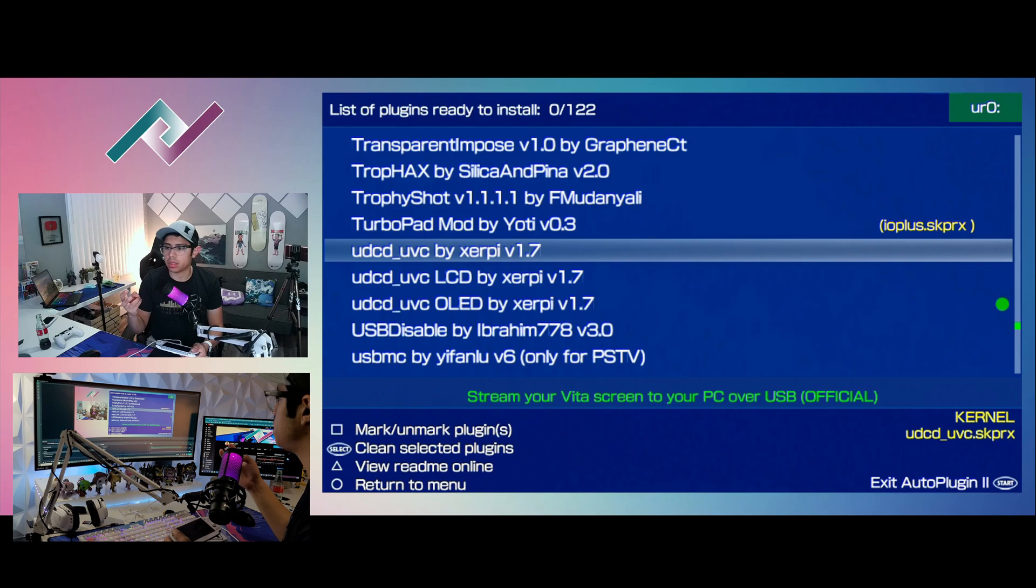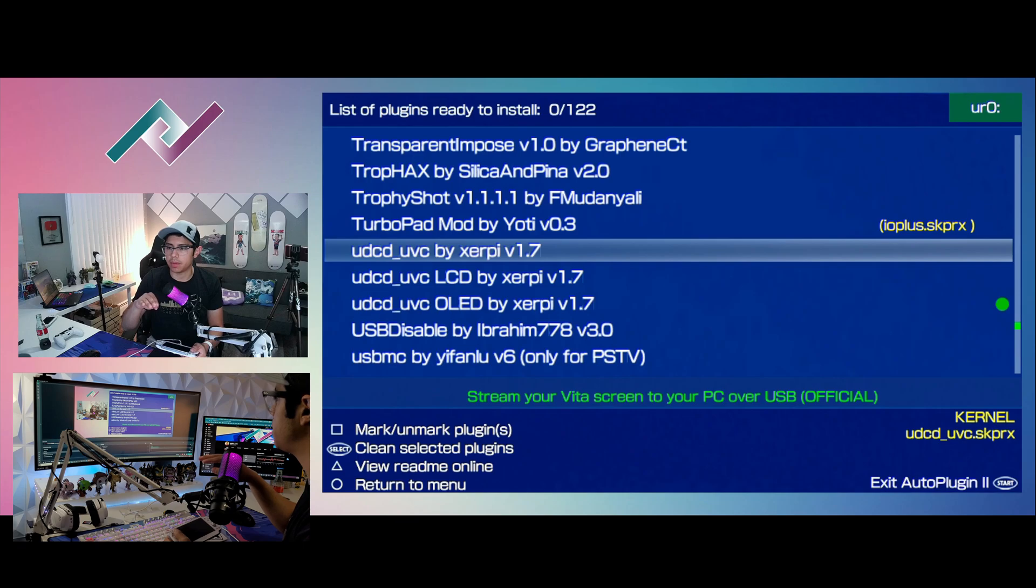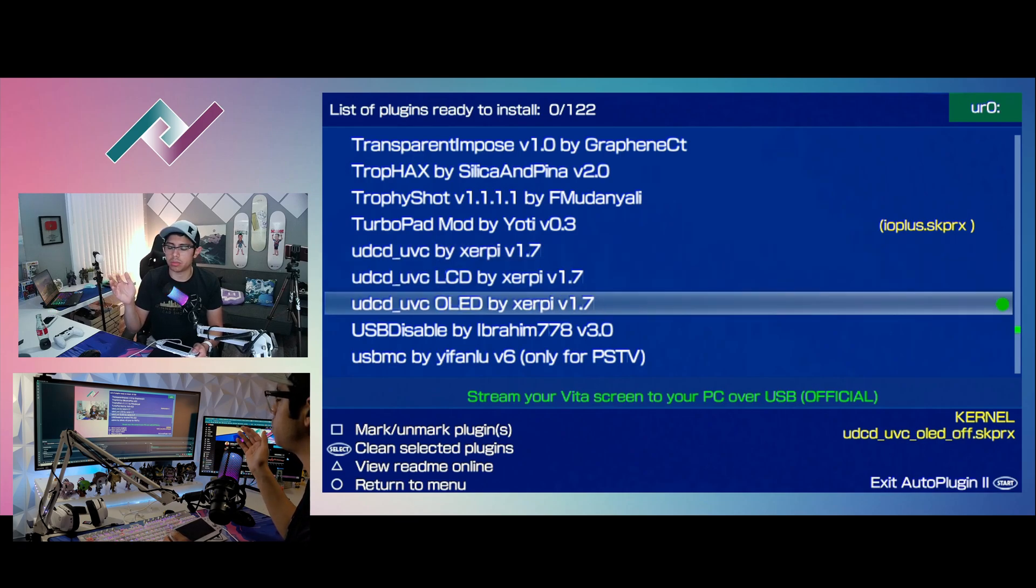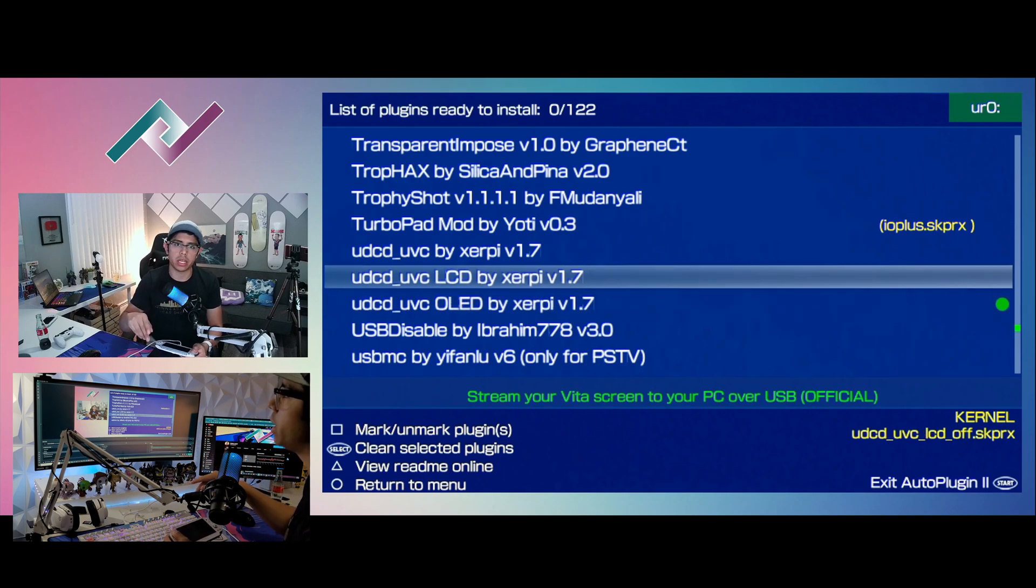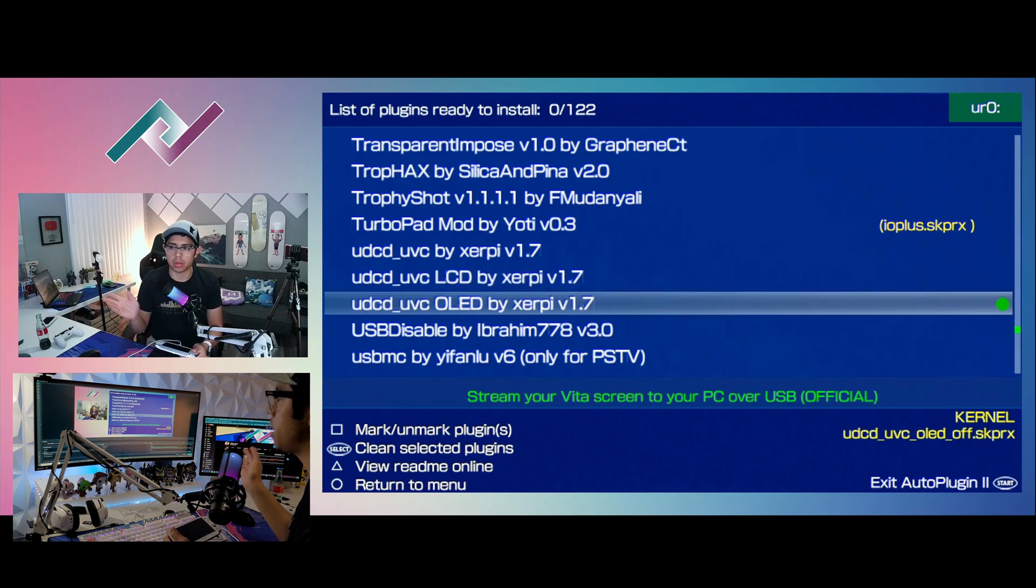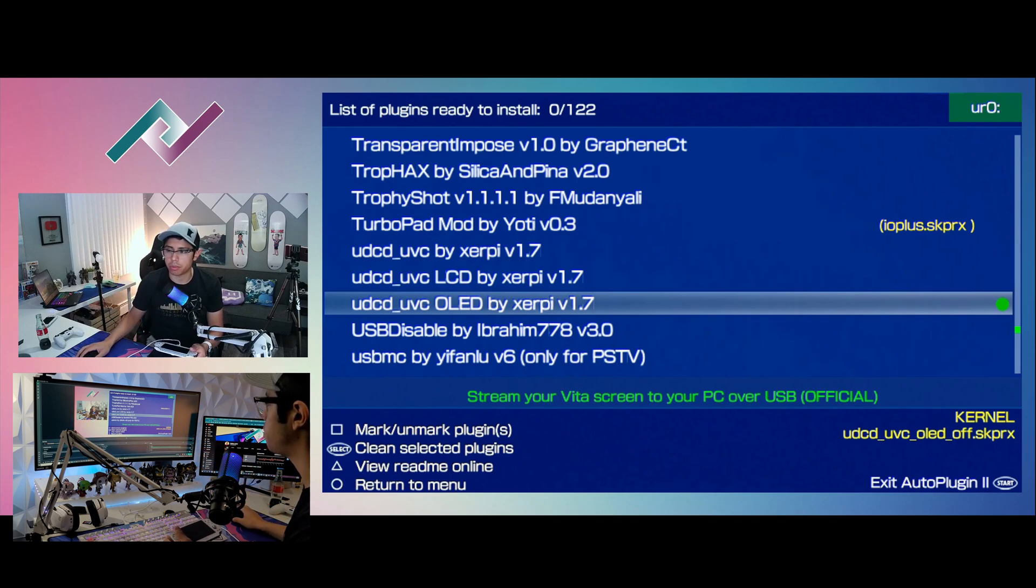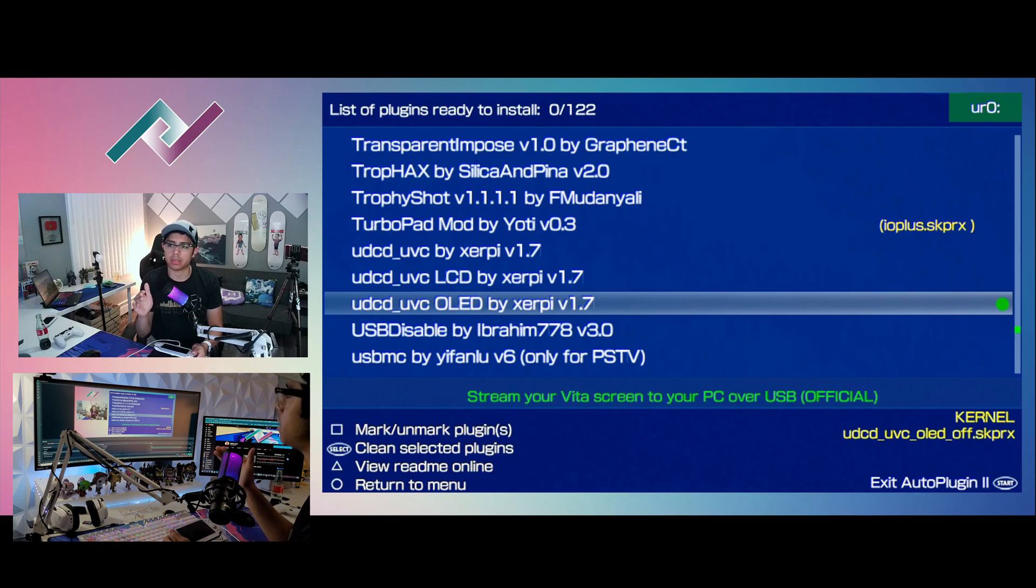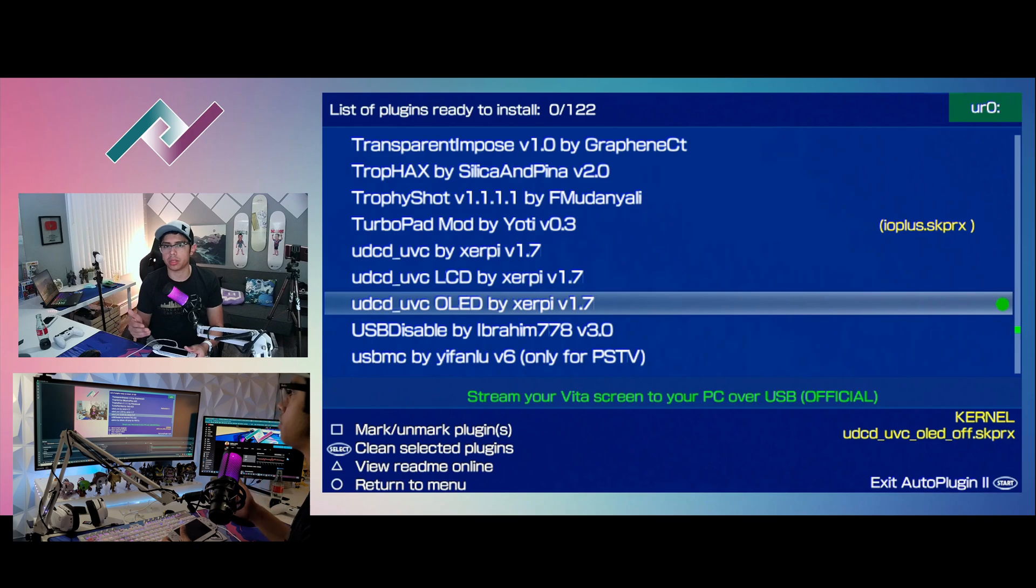And this one streams your Vita screen to your PC over USB. So this is like the basic plugin, but I just would prefer to choose the OLED or the LCD, so I just go that way. By Serpy, version 1.7. Thank you Serpy for this amazing plugin because it makes recording video with any homebrew on the PS Vita very easy and fast and saves me a lot of time.